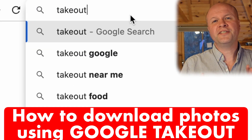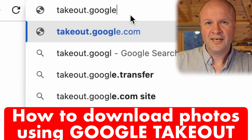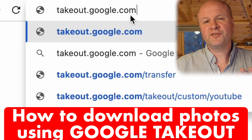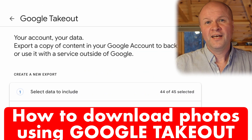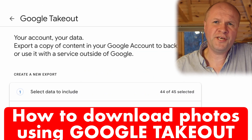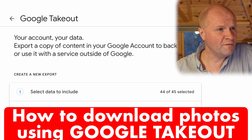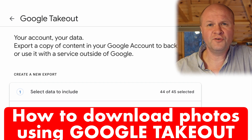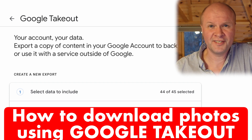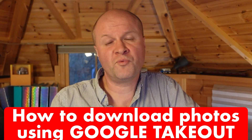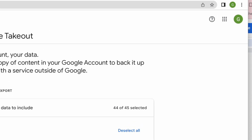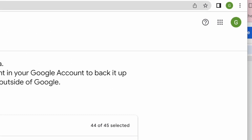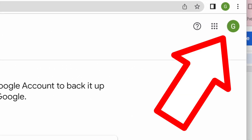Instead, we are going to go to takeout.google.com. Google Takeout is the place where we can download all of our data that Google holds on us. Don't forget to double check in the top right hand corner that you're logged in on the right Google account — just click on this avatar here.